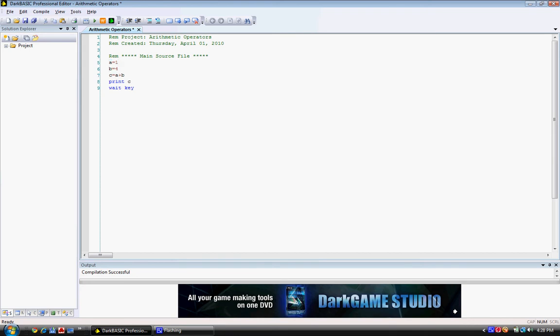And then C equals A plus B. And that means that it adds A and B together. And the number that comes out of that is what they store in the C variable.